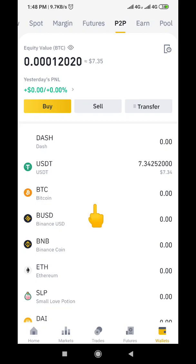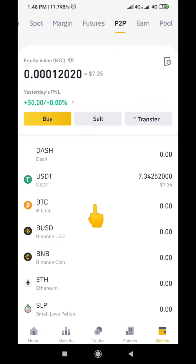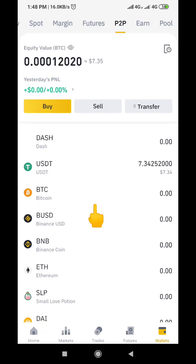Welcome to my channel, my name is Thompson, and today I want to make this very short video to show you how you can transfer your funds from your P2P wallet to your spot wallet. When you buy USDT with either your Neteller fund, your Wise fund, or any other fund like Advanced Cash, the buyer is going to release your USDT and it's going to be in your P2P wallet.